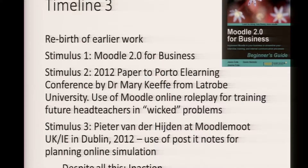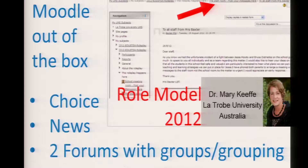I was lucky enough to meet a colleague from Australia who developed online role play using Moodle with prospective head teachers. And finally, Peter van der Heijden — who I'm very pleased to say is here at this Moodle Moot — had an inspirational session in Dublin where he used post-it notes. For a long time I was carrying a colour photocopy of Peter's post-it notes, the method he used to design online simulations. And I'm passing over to Martin now because, despite all of this — 44 years of planning and thinking — we were in a position of inaction.